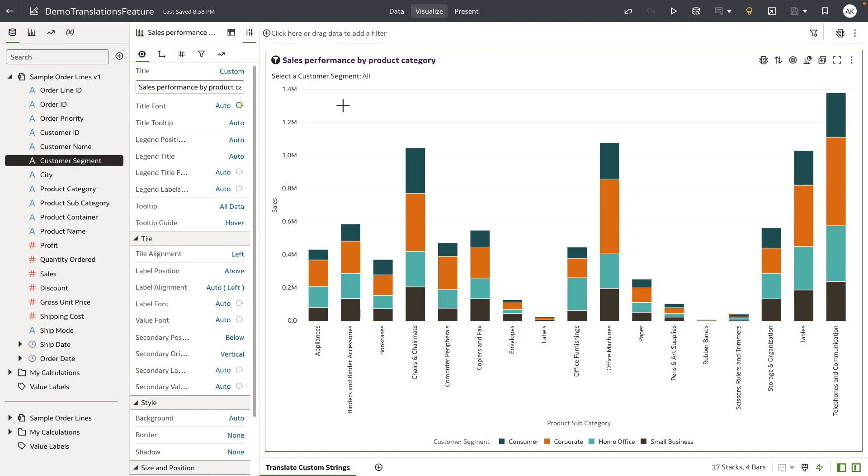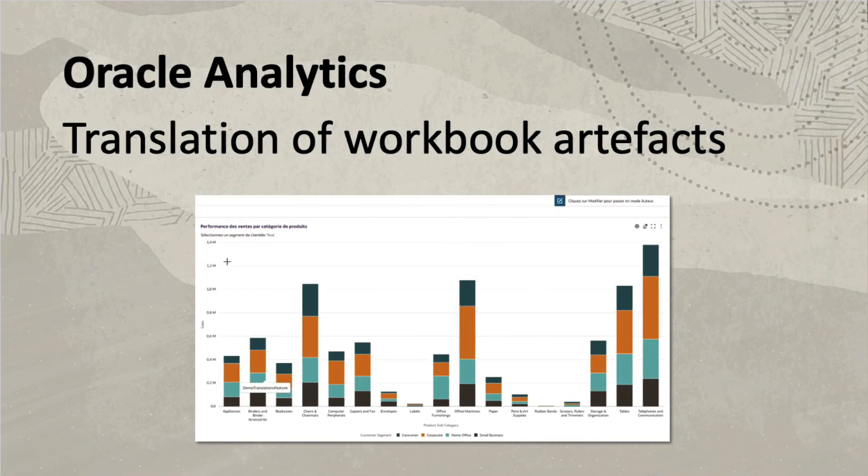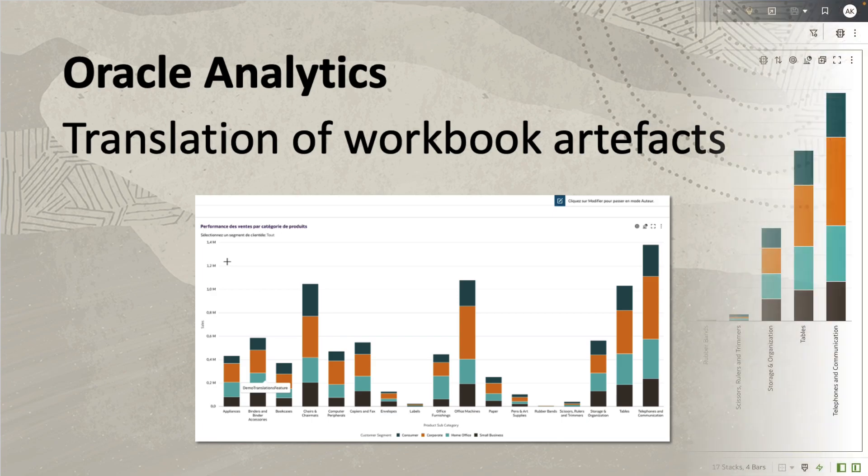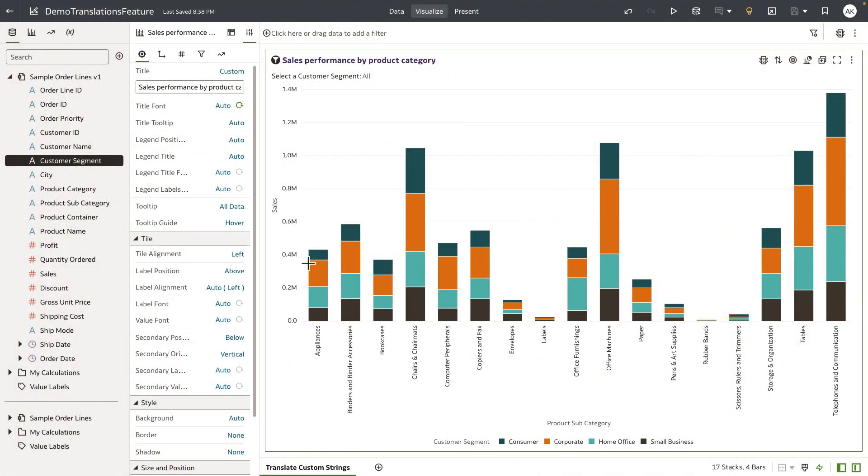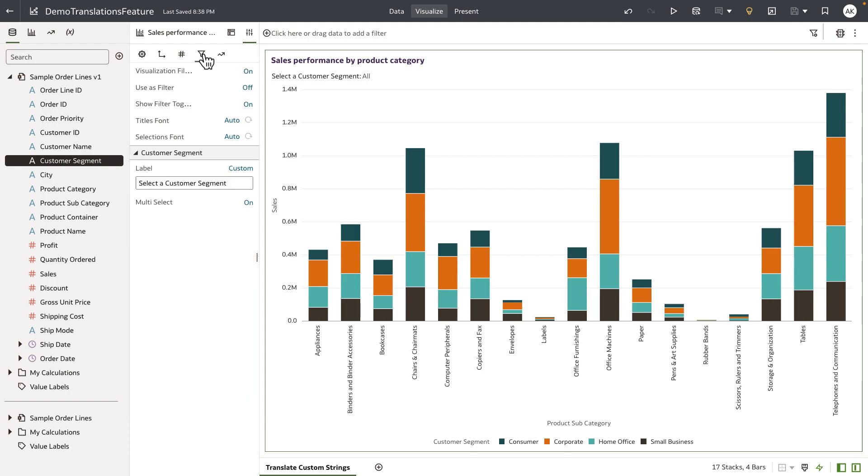Hey everyone, in this video I'm going to demonstrate a new feature in Oracle Analytics Cloud that allows an administrator to translate custom strings in workbooks. Let's take this workbook as an example. I have one canvas which shows a stacked bar chart, and you can see that I've provided a custom visualization title and I've also added a visualization filter with a custom label name.